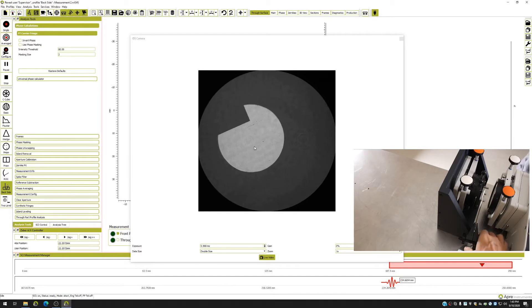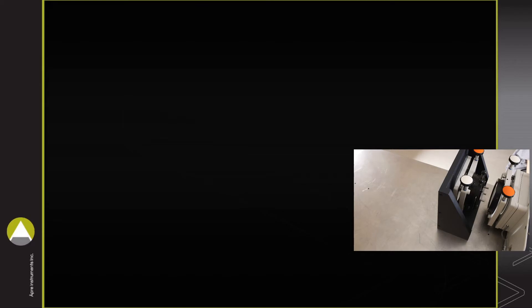If necessary, adjust the light intensity to improve image quality. Next, calculate the length of the optical cavities.